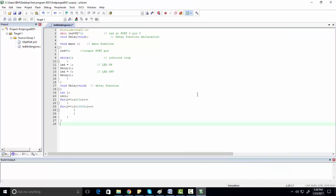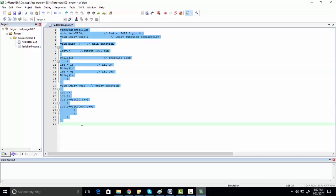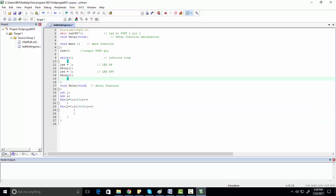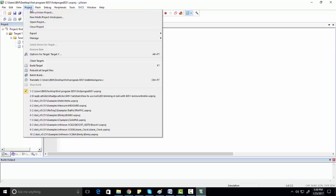This is the simple code for the 8051 microcontroller. You don't need to worry about it right now — in my next videos I will guide you about this code. For now, we are just learning how to use Keil to write an 8051 first program. We will now compile this code. To compile, go to Project and click on Build Target.